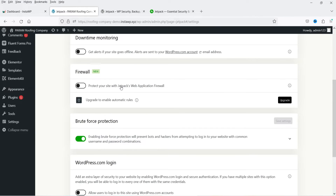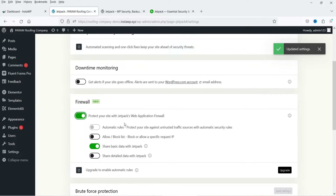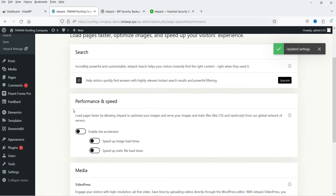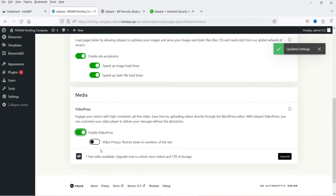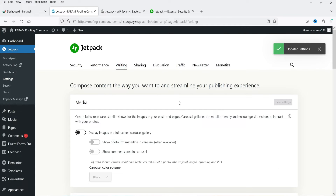In Settings you will see backup and security scanning — for that you need to upgrade. The firewall protects your site with Jetpack's web application firewall — you can enable that option. Brute force protection is there, WordPress.com login is there, and downtime monitoring is also available. If I go to Performance, you will see options to load pages faster by allowing Jetpack to optimize your images and serve your images and static files — you can enable these options to improve the performance and speed of your website.